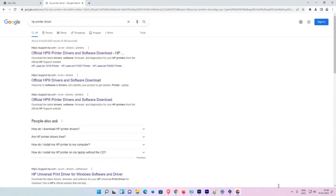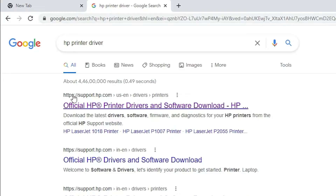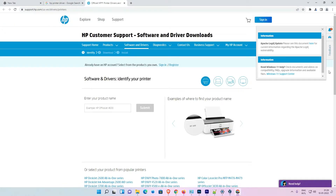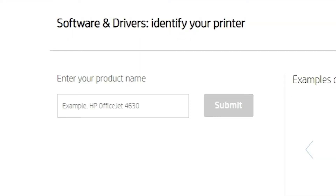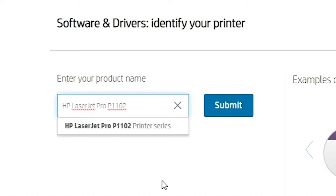First of all, go to any web browser, type HP printer driver and search — hit enter. The first link is from support.hp.com, which is the official website of HP printer. Open that link. The HP website is open. Here, enter your product name. I'll give this link in the YouTube description. Just type your printer name — for example, HP LaserJet Pro P1102 is my printer name. You just enter your printer name.